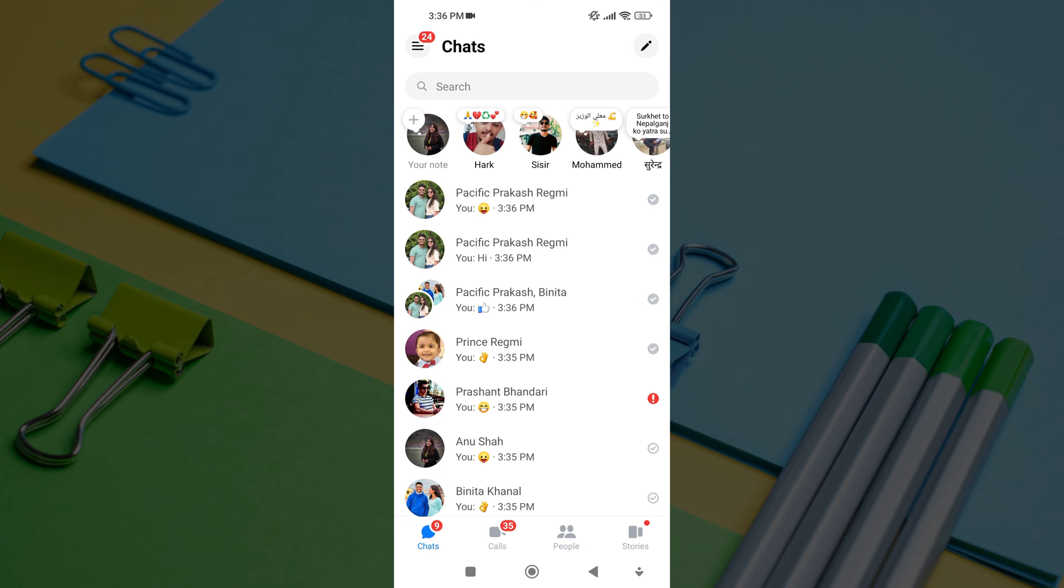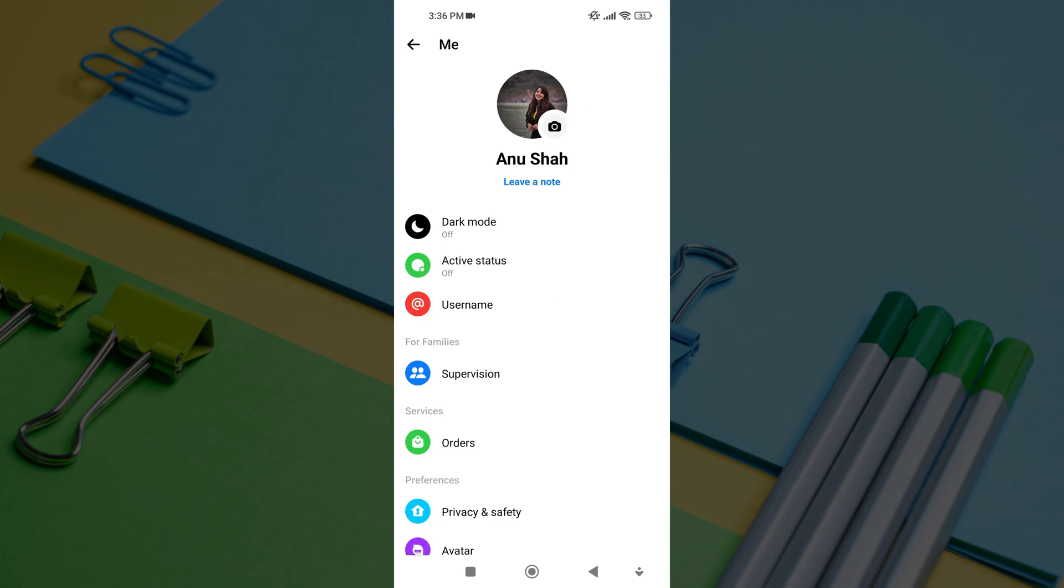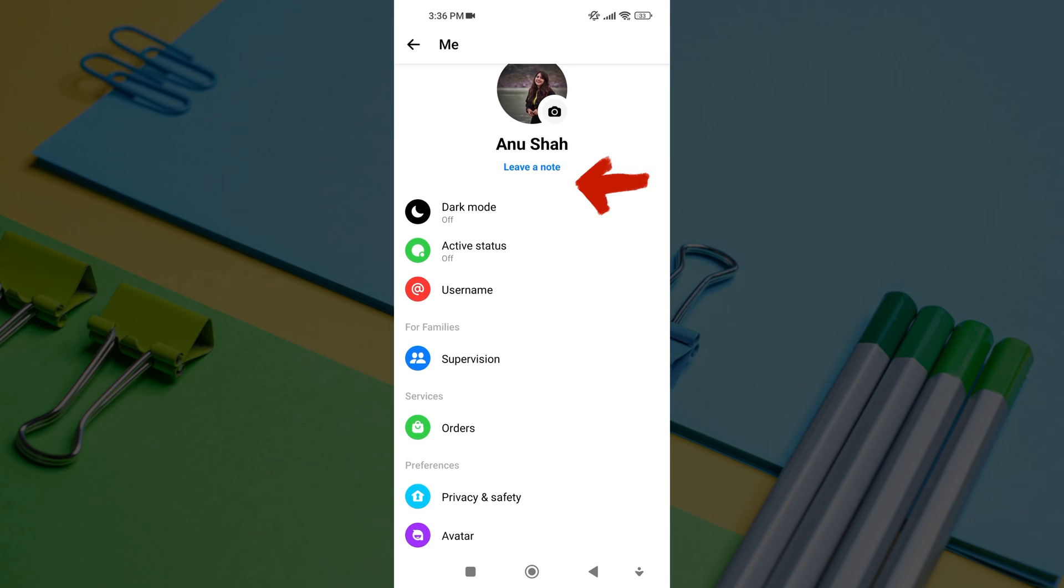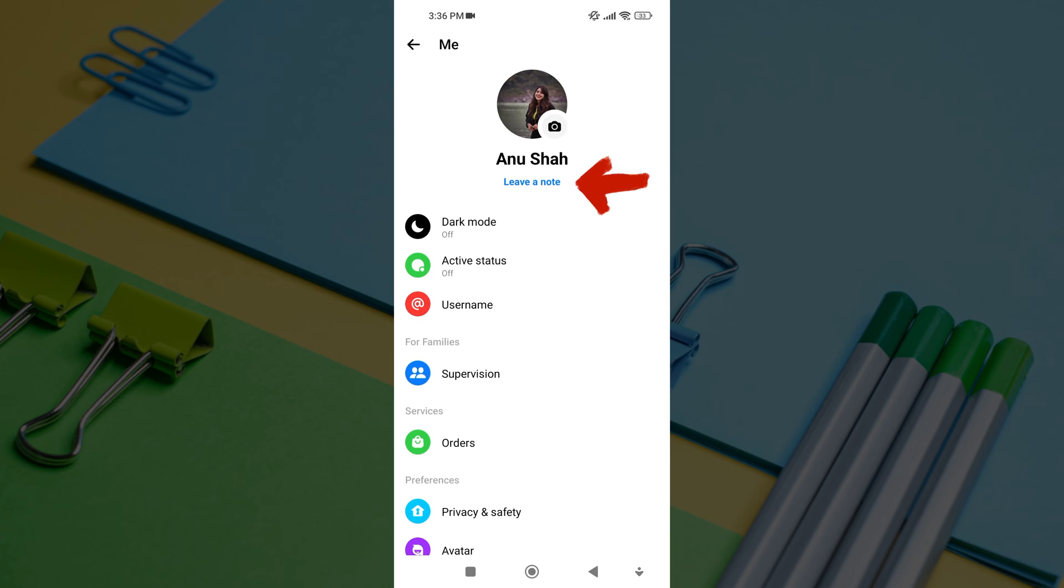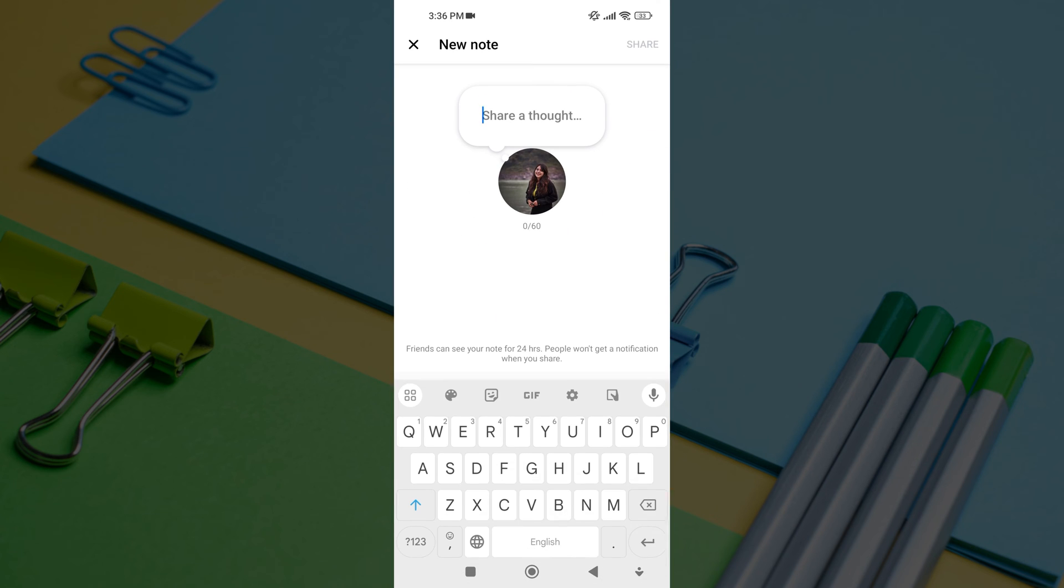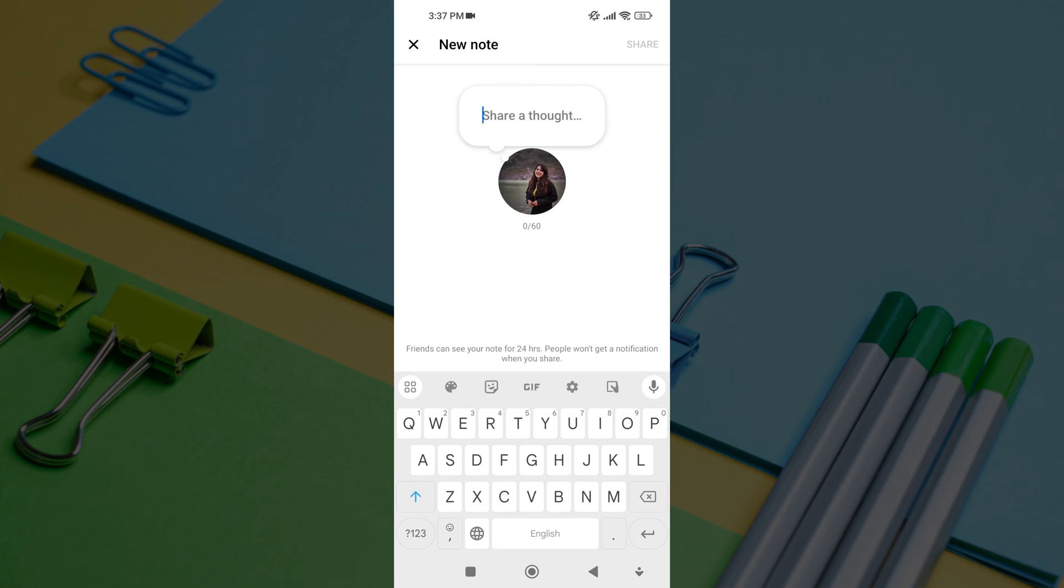First, open the Messenger app and tap on your profile picture in the top left corner of the screen. You will see your note with profile picture. Or you can also add notes from your Messenger profile. For that, open your Messenger profile and tap on leave a note under your profile picture.